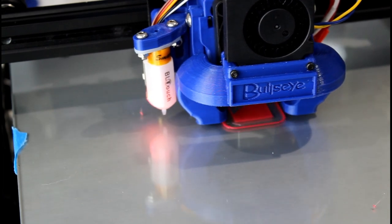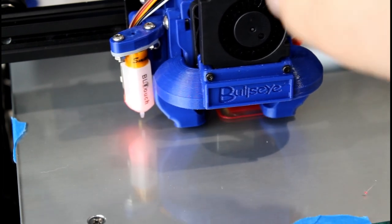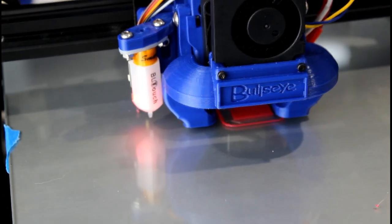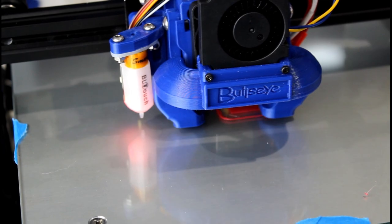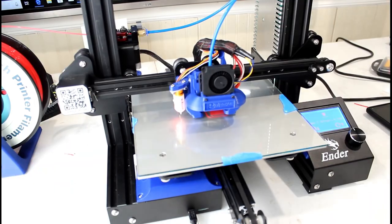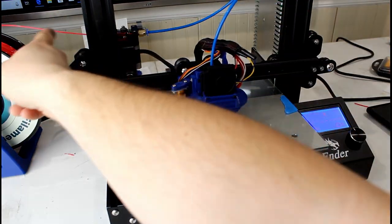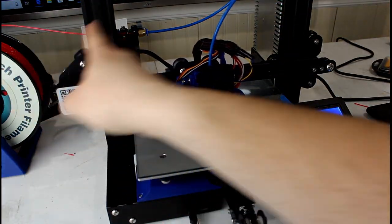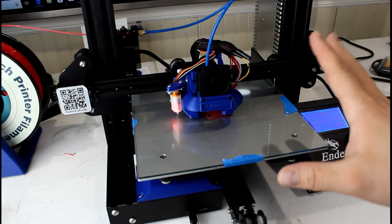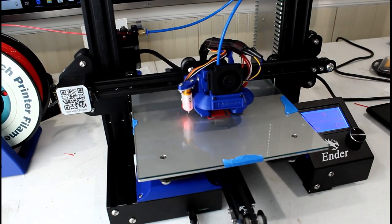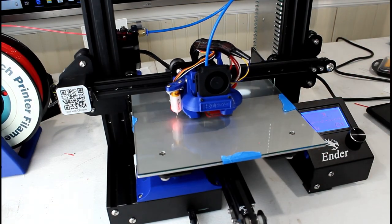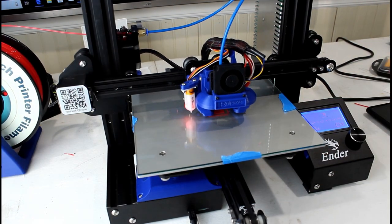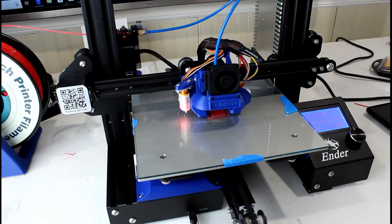At this point you can see we're printing now. I'm printing the test cube from the e-steps and flow video that we just did. I've got the red filament still and I'm going to re-measure the walls of the cube and make sure we're good after this fix. I'm sure the flow changed a little.